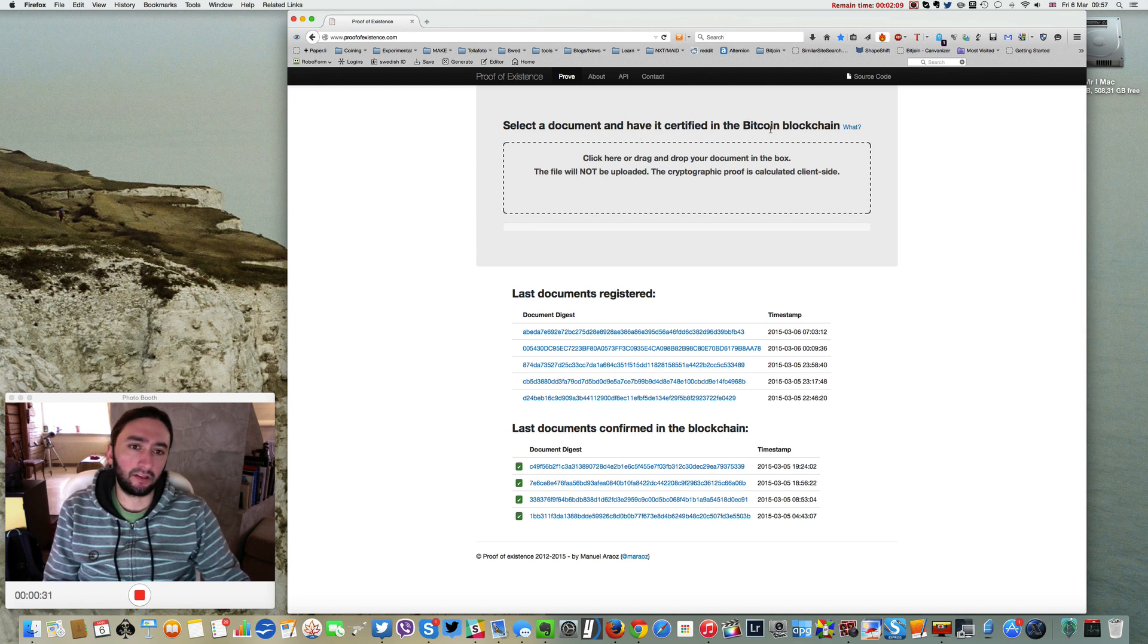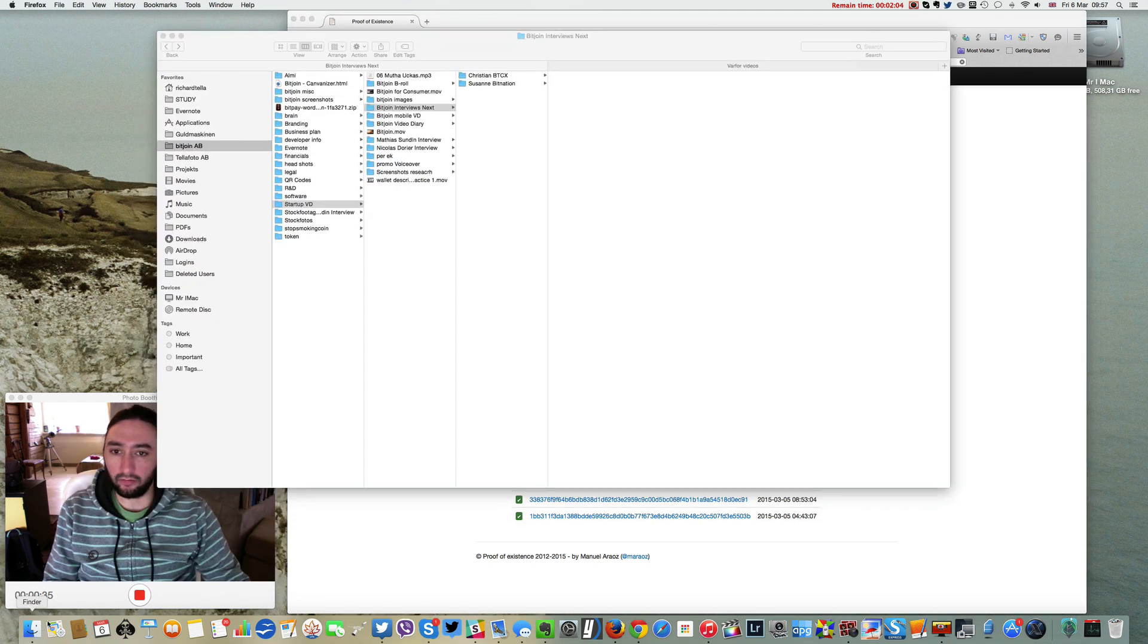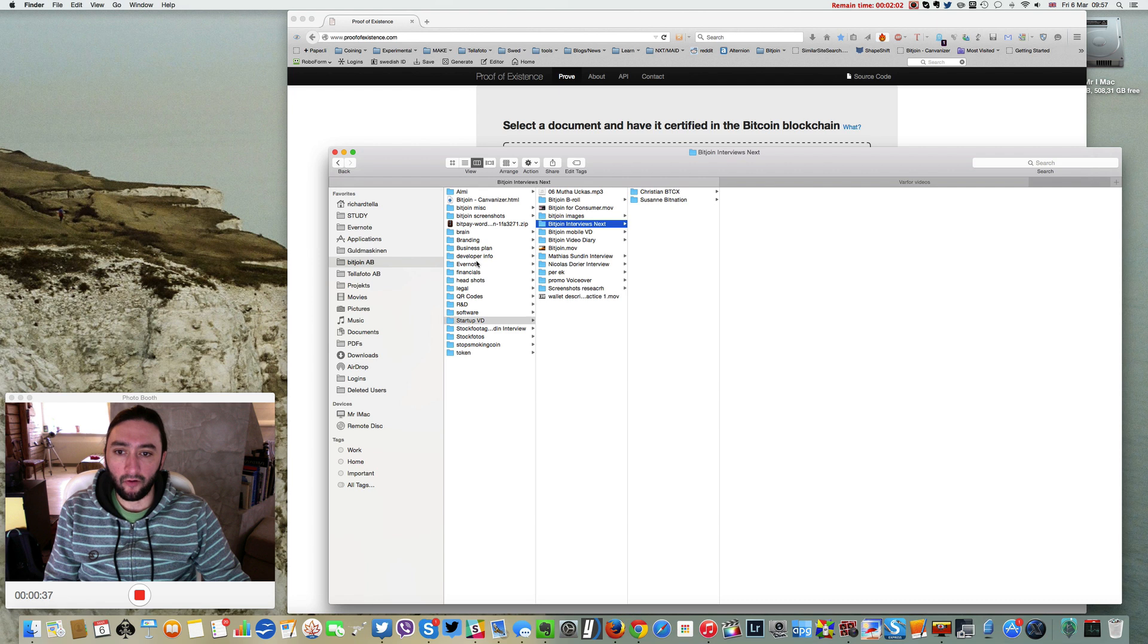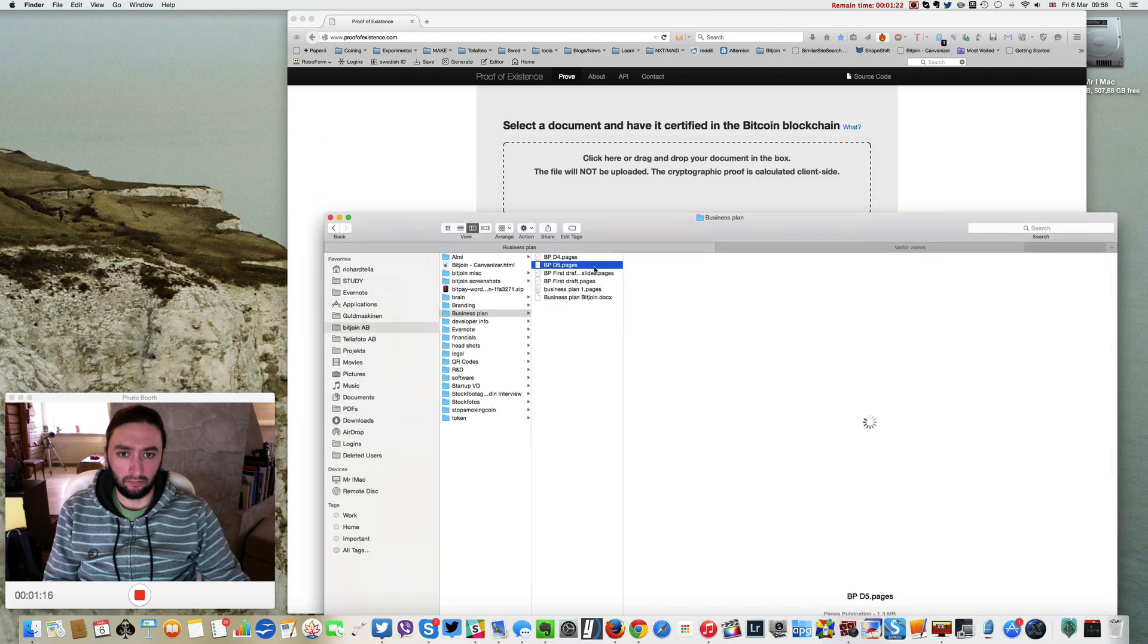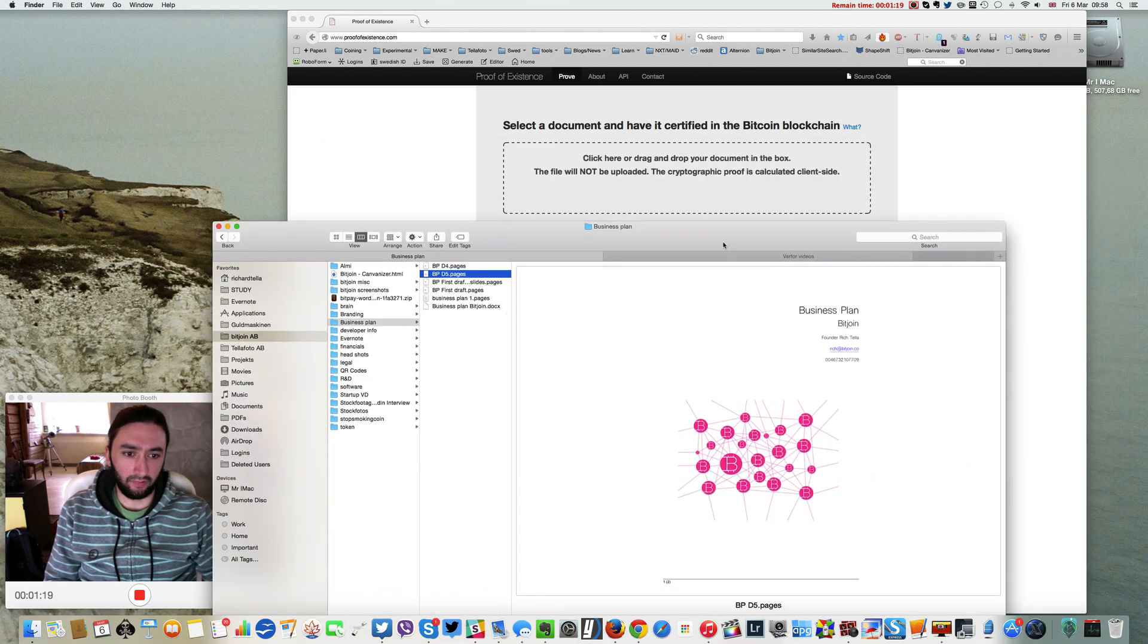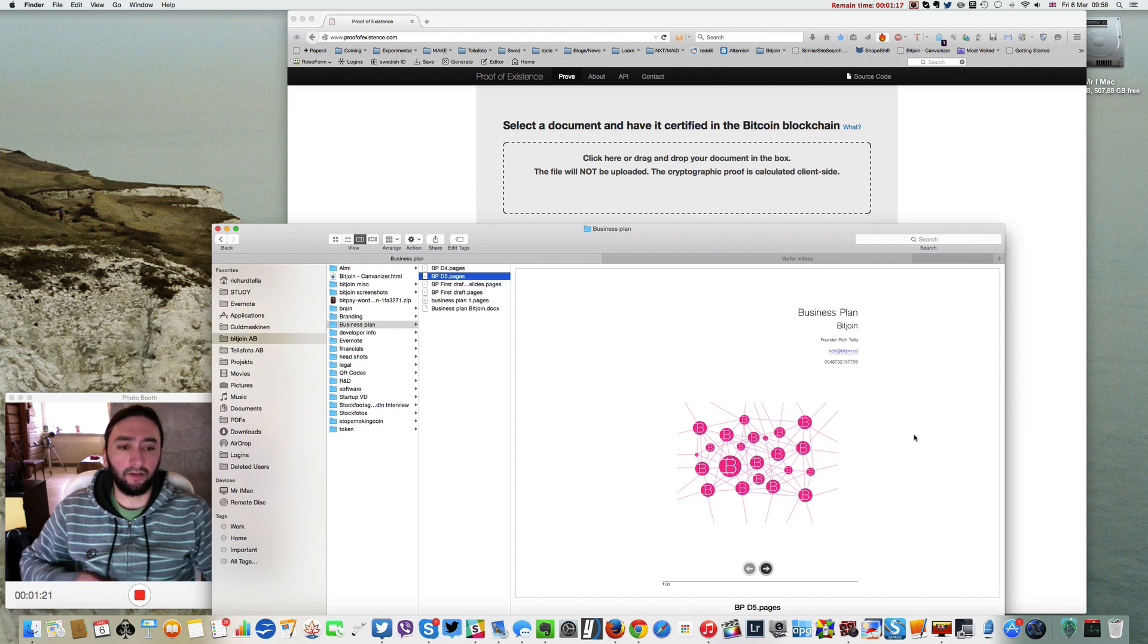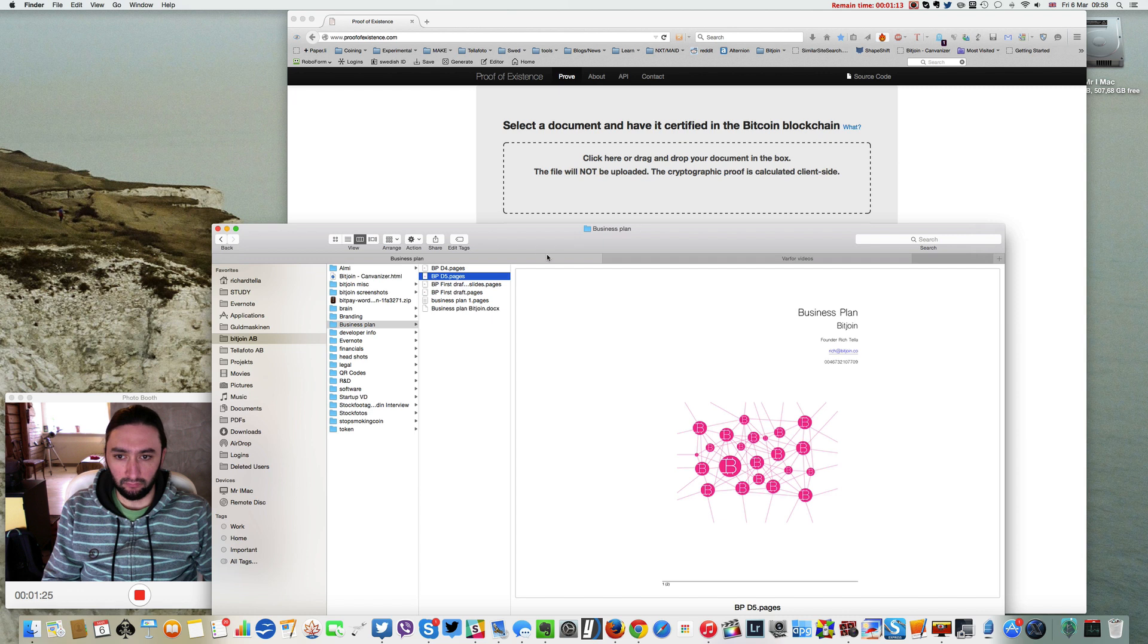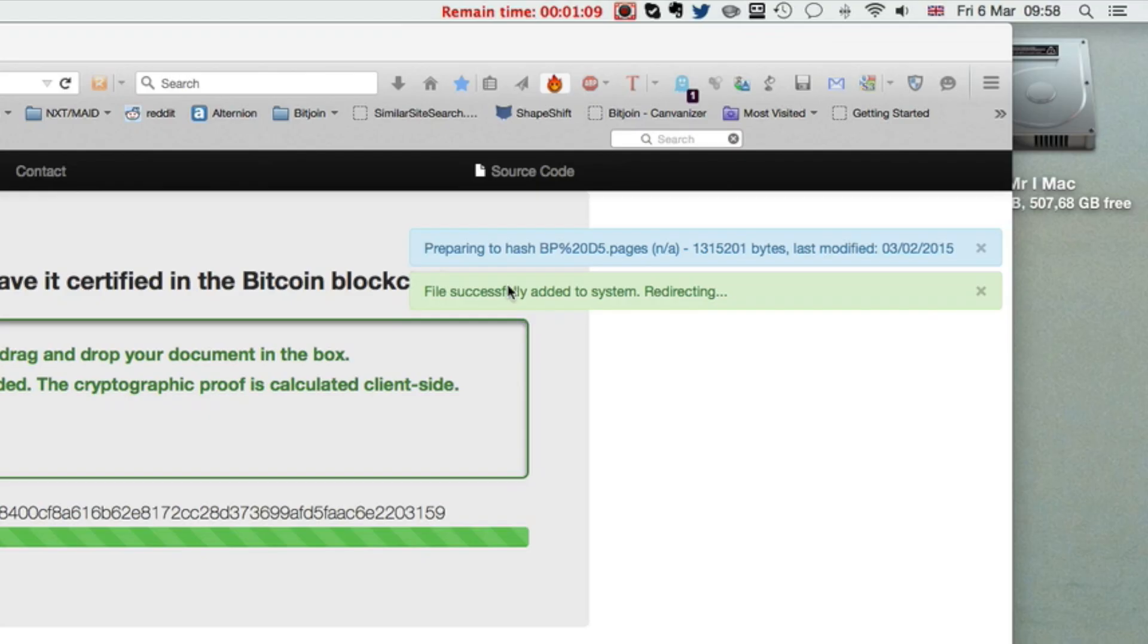To register this document, which is my business plan for my startup BitJoin, I'll simply drag it onto here. You can see it's preparing the hash.